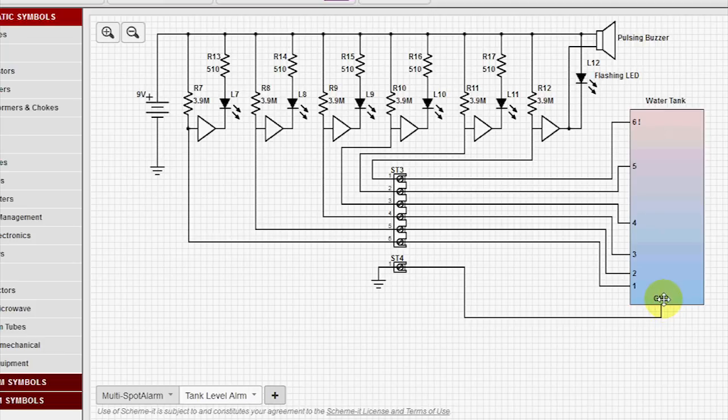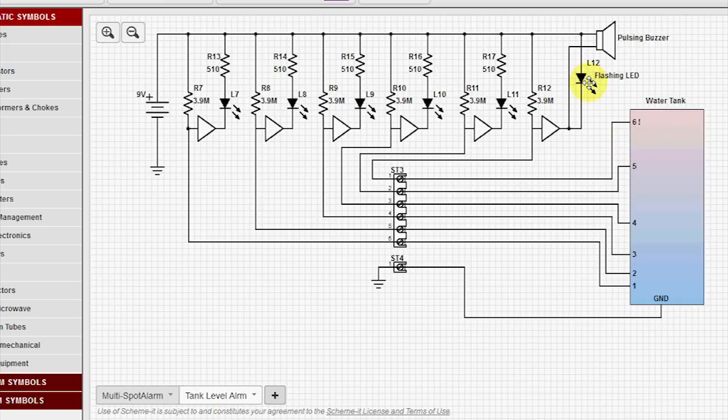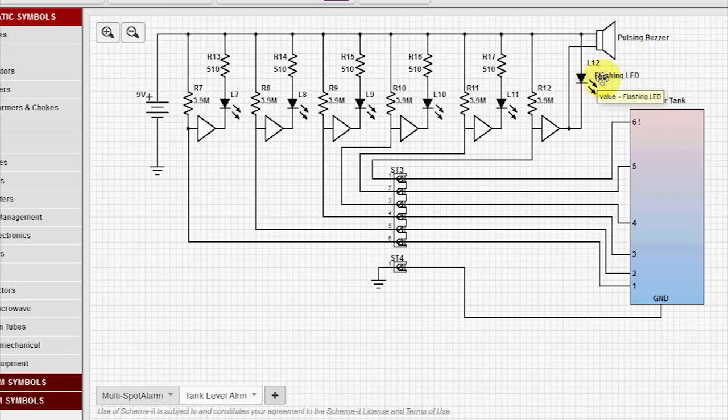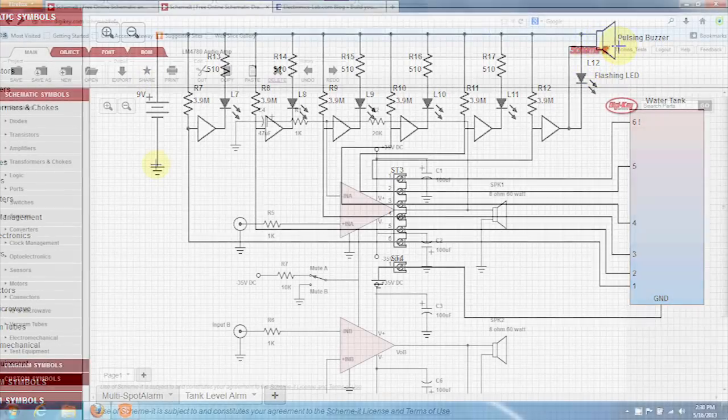This would let you know the level at 6 different positions, and the 6th one being a flashing LED. We sell these and they work up to, I believe it's 14 volts. And it would also turn on the buzzer letting you know this tank's about to overfill.